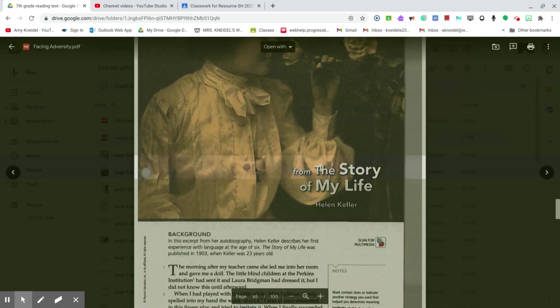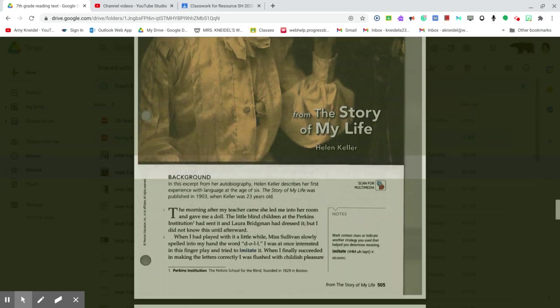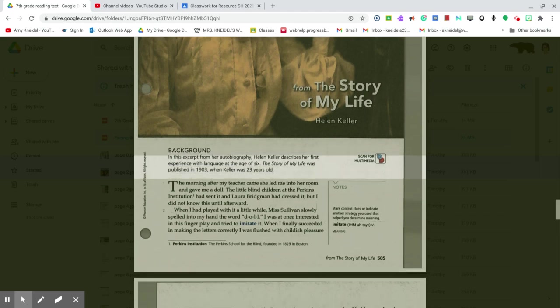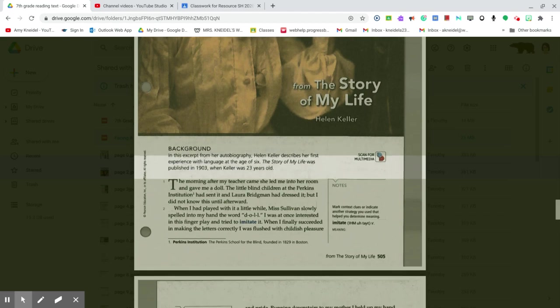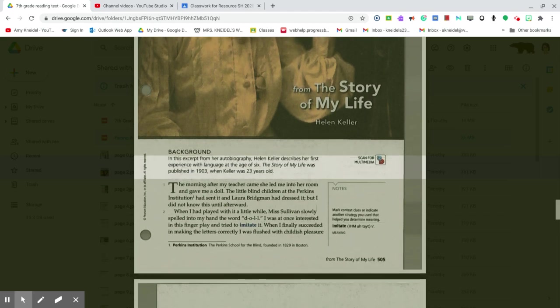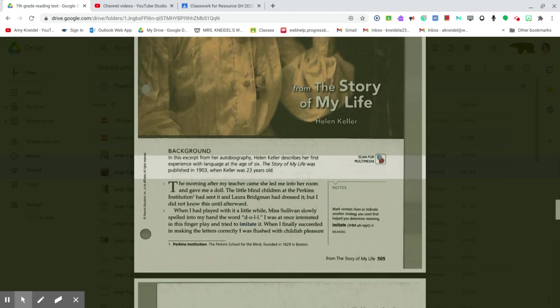From The Story of My Life by Helen Keller. In this excerpt from her autobiography, Helen describes her first experience with language at the age of six. The Story of My Life was published in 1903, when Keller was 23 years old.